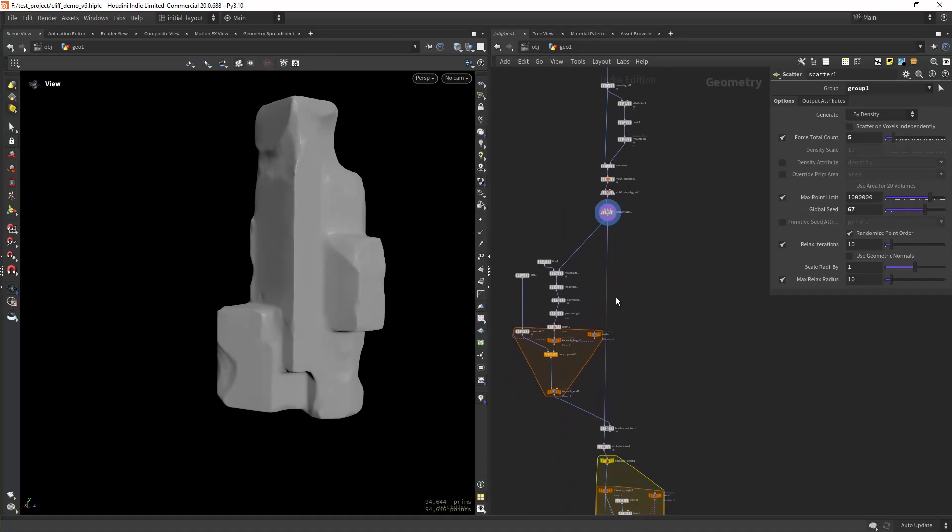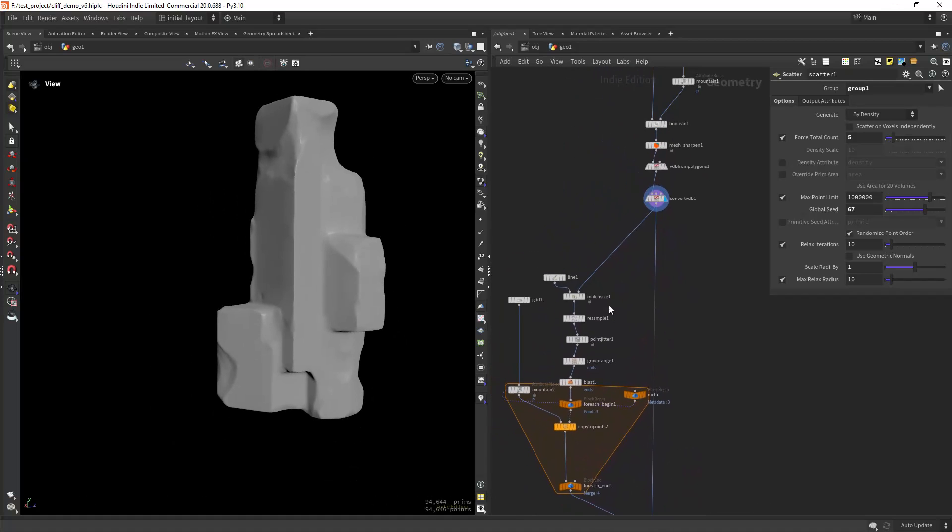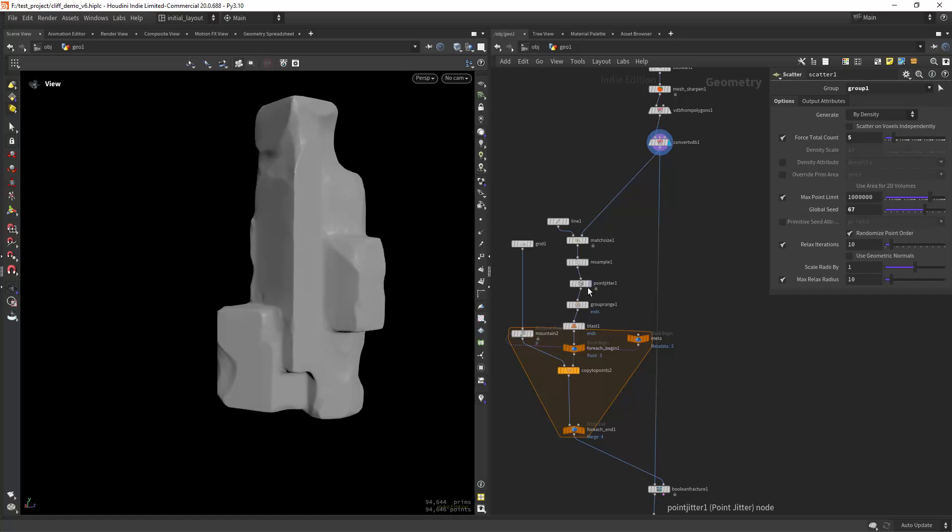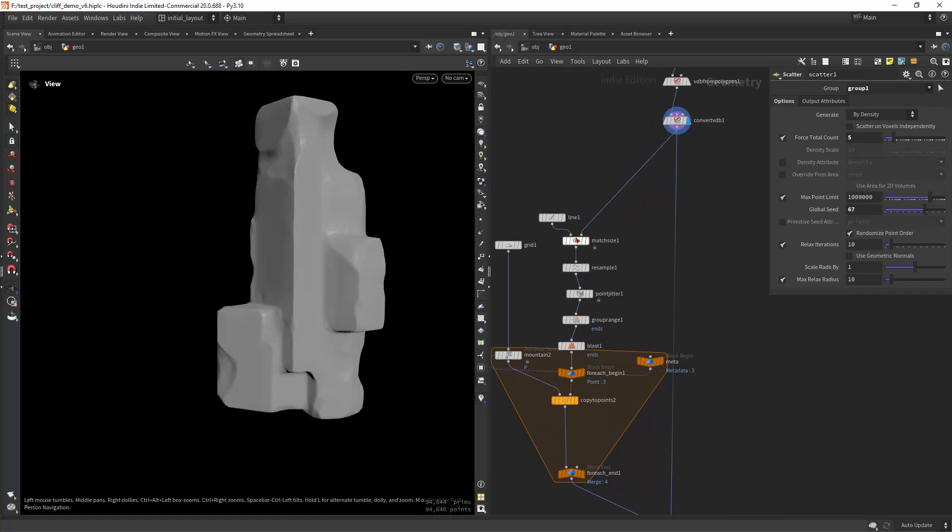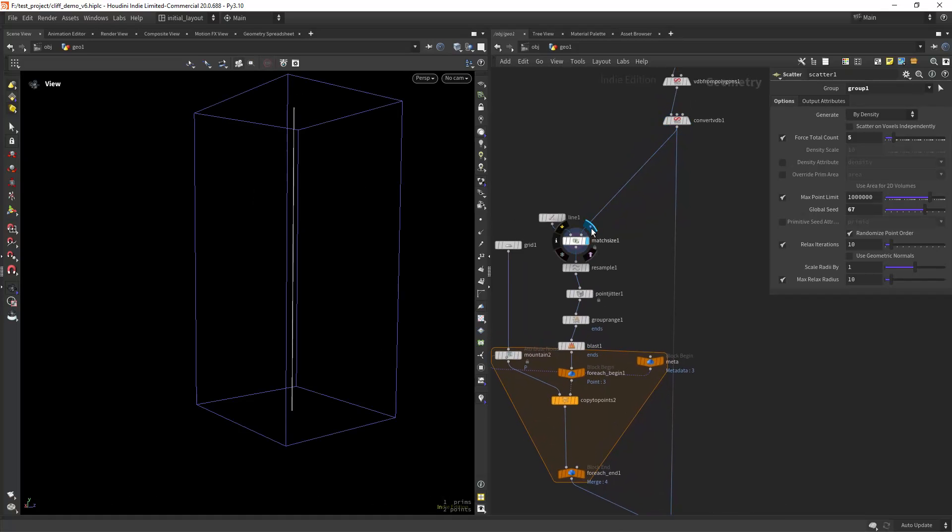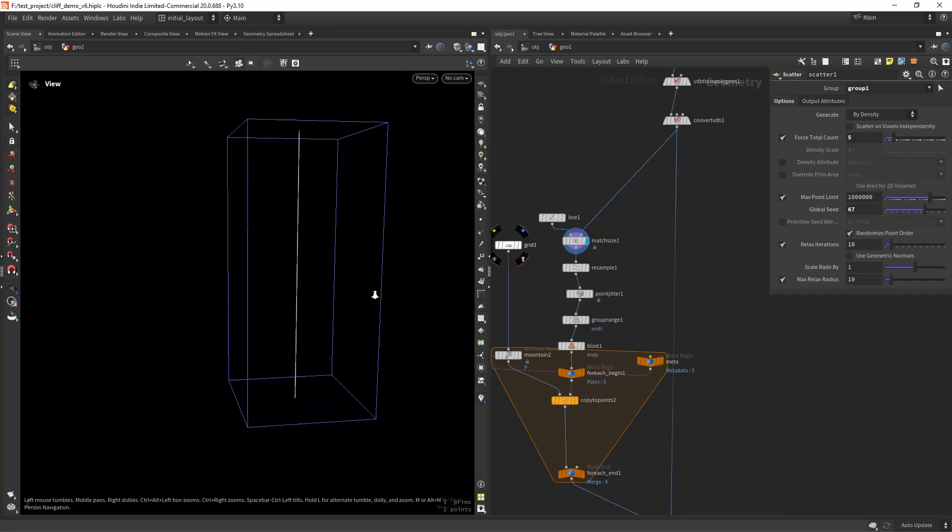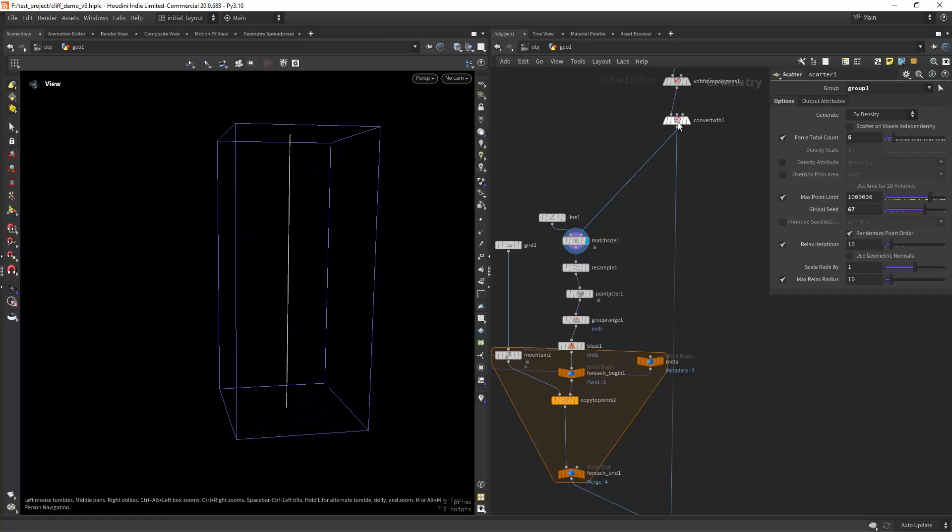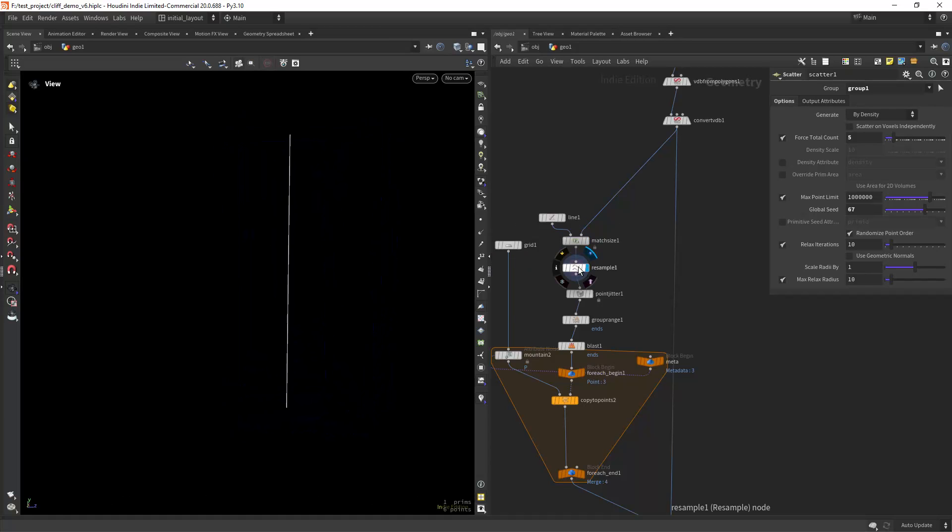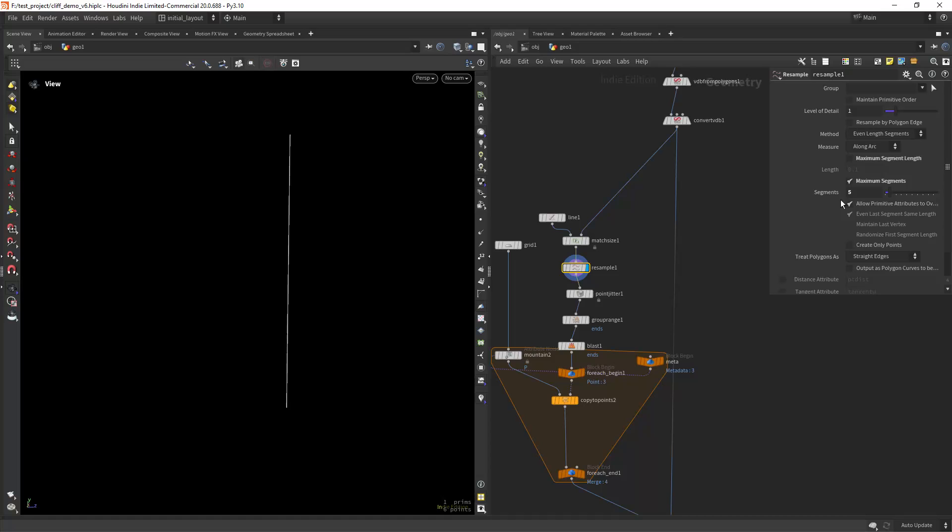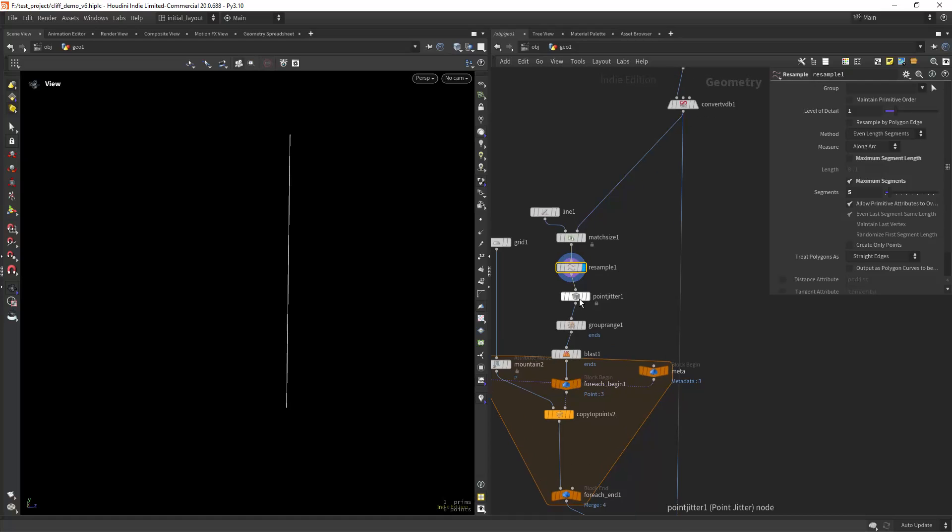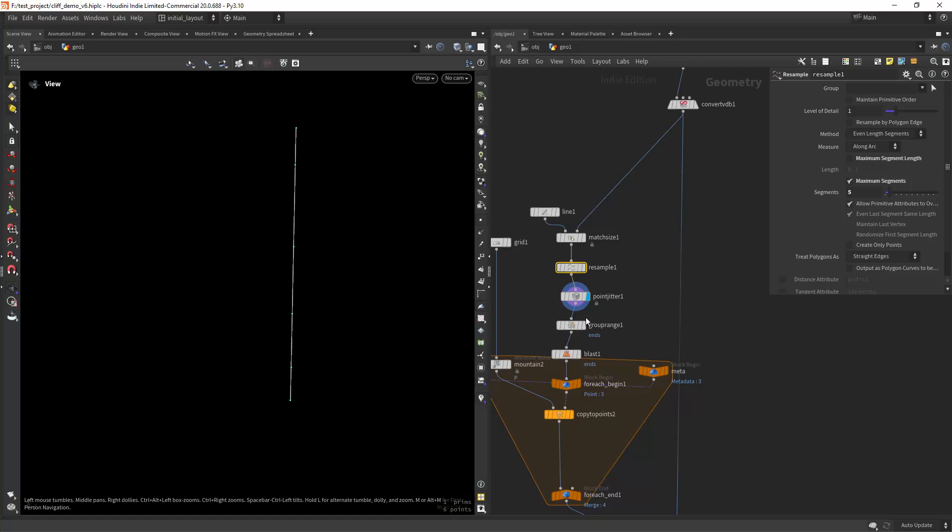Then from here I'm creating some cuts. And the way I'm doing that is by placing a line along the cliff, resampling it to five segments, jittering a bit the points.